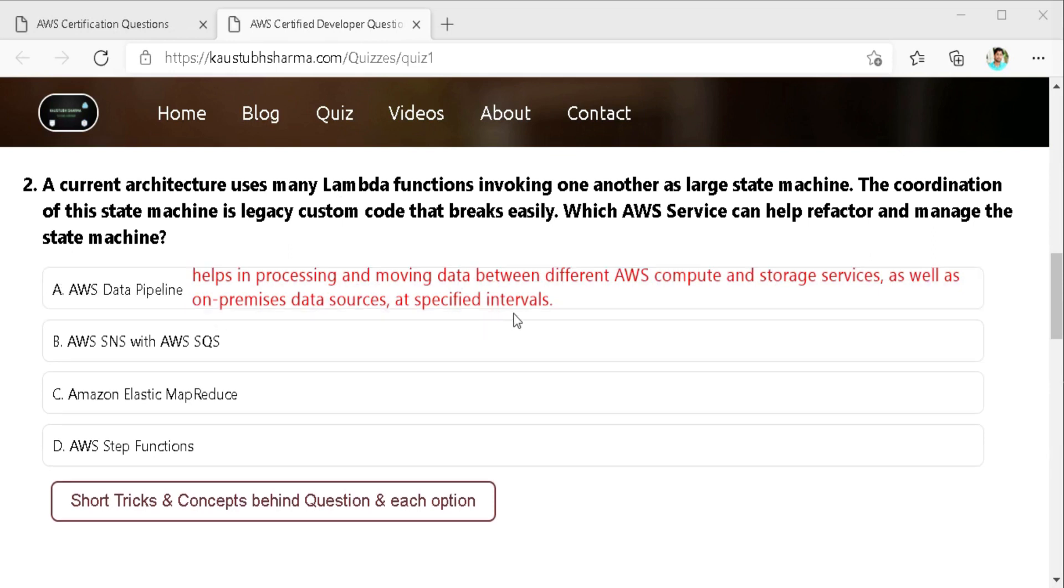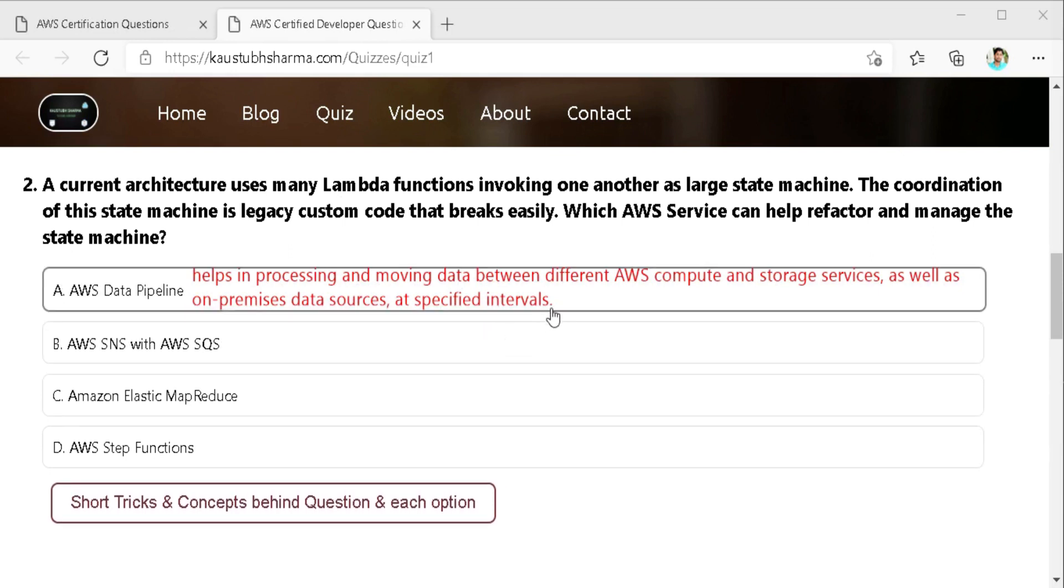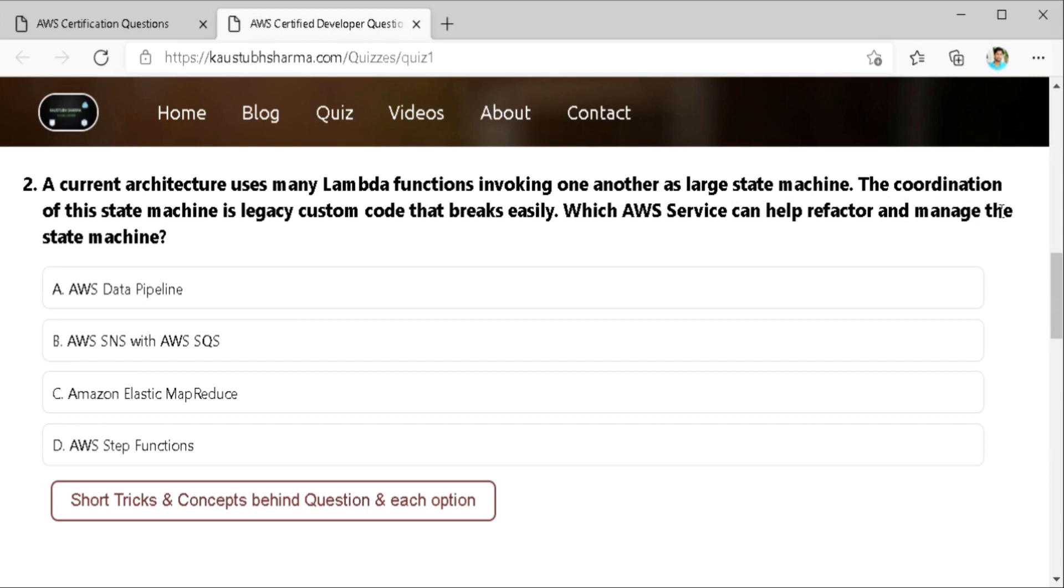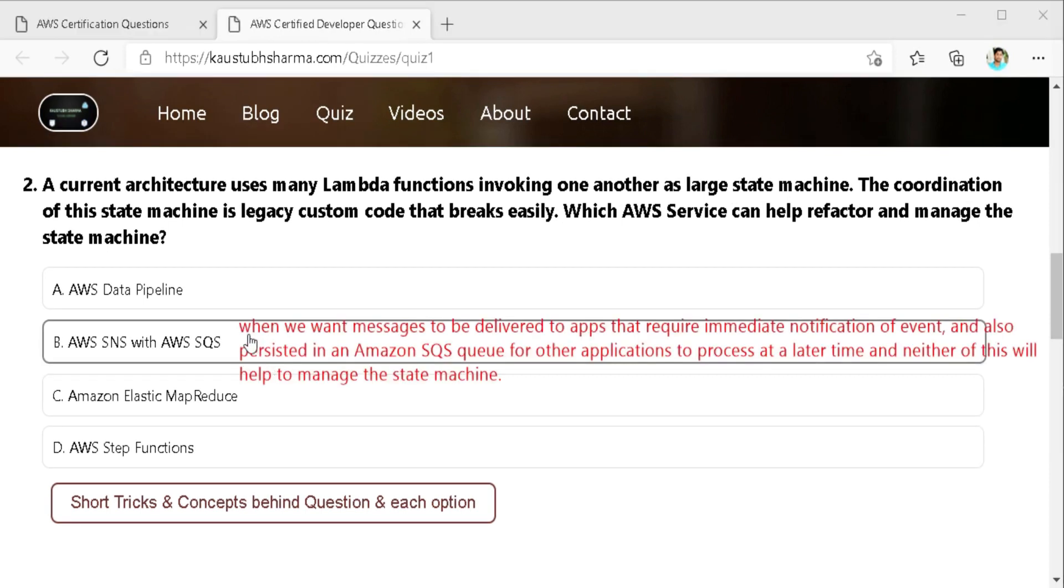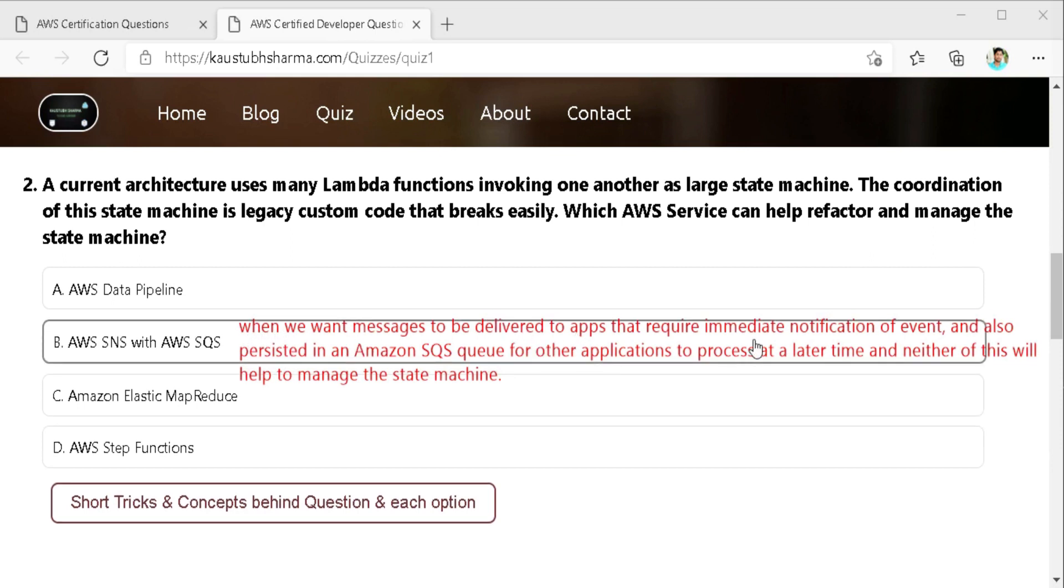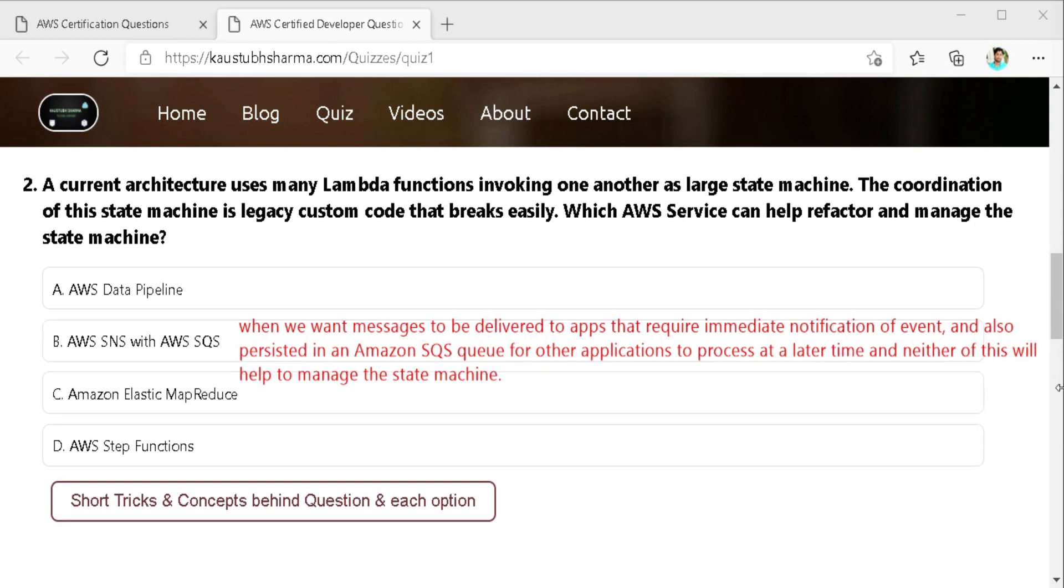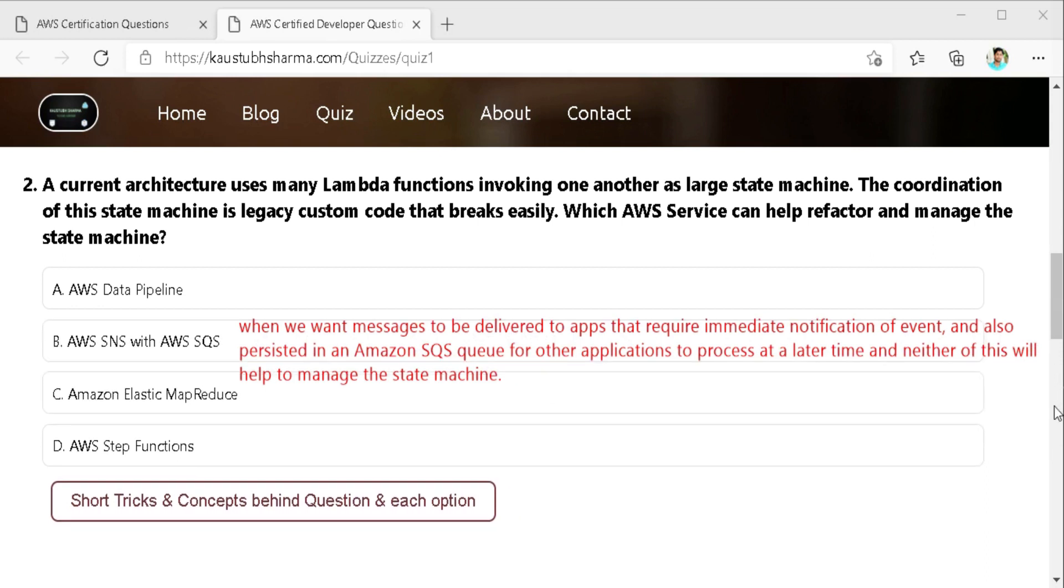The first option is AWS data pipeline. So a data pipeline is a web service that helps you reliably process and move data between different compute and storage service. As well as you can use it on on-premise data sources also. Second is AWS SNS with AWS SQS. So when we want messages to be delivered to the applications that require intermediate notification of event. And also if you want the message to be persisted in an Amazon SQS queue. So that other application can also process it at later time. But neither of these will help to manage the state machine.